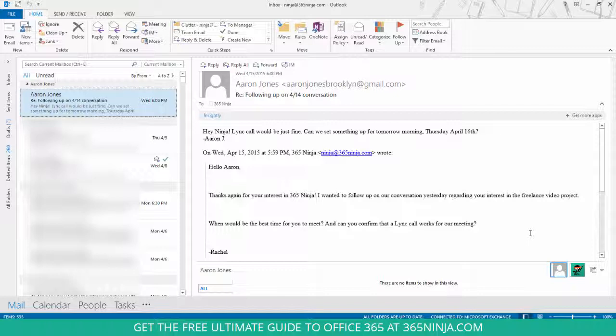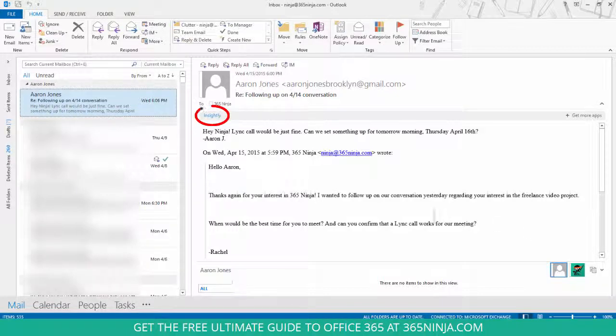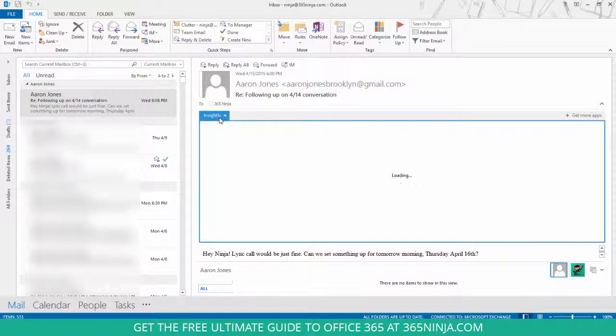I have a conversation here that I'd like to save. I'd like to save the email conversation as well as the contact details. So all I have to do is click Insightly here in the gray bar underneath the header of my email, and I get this middle pane that pops up.